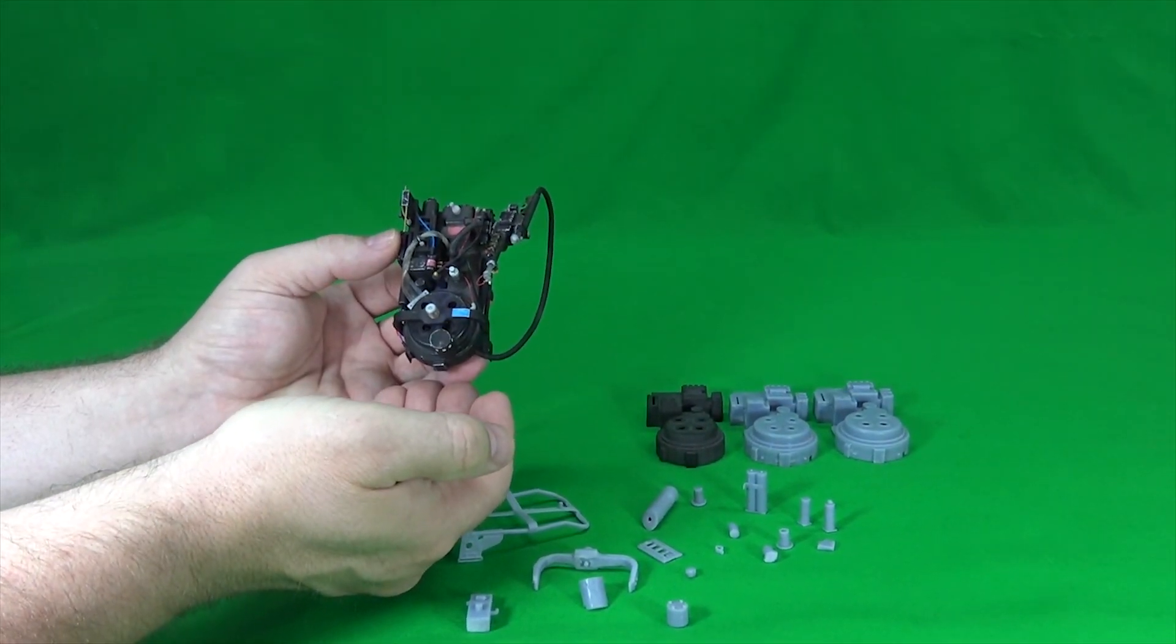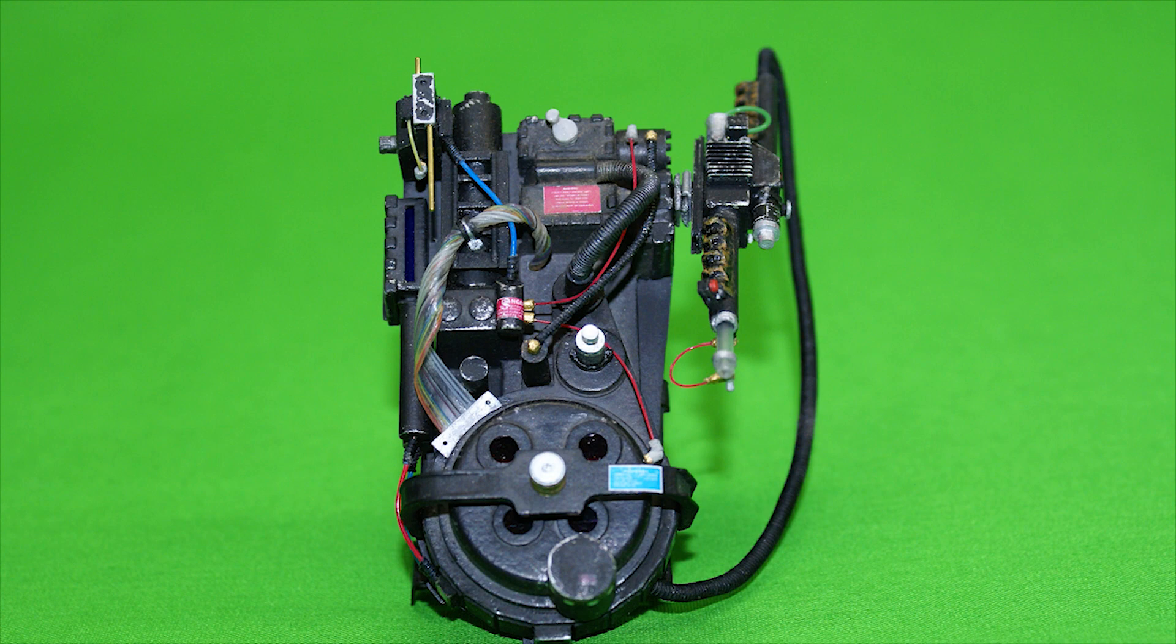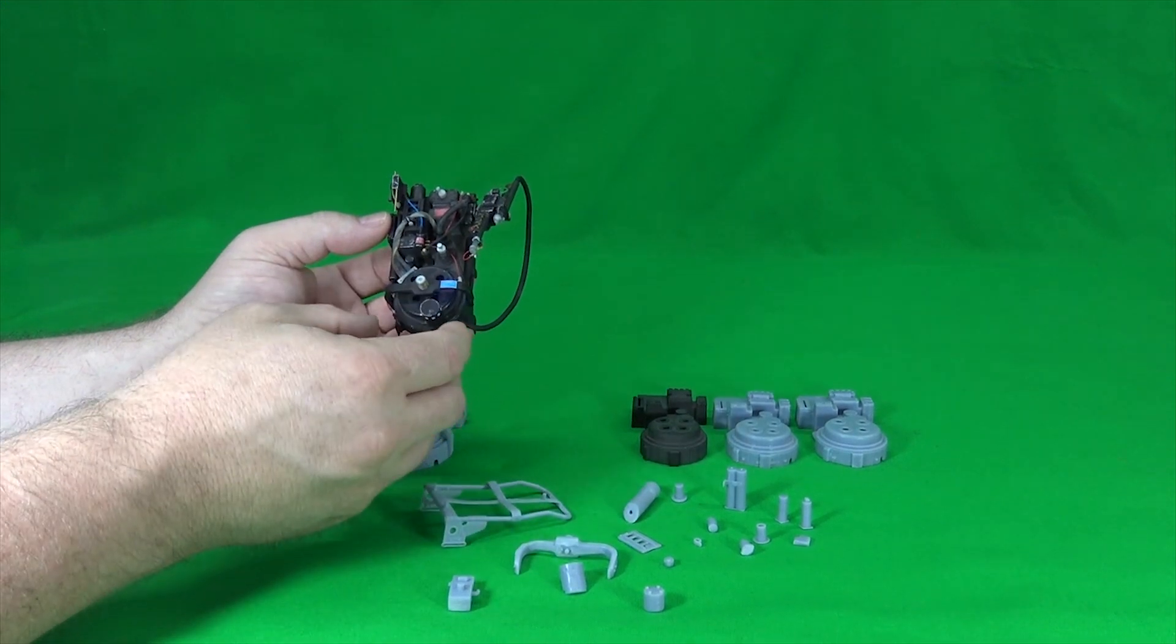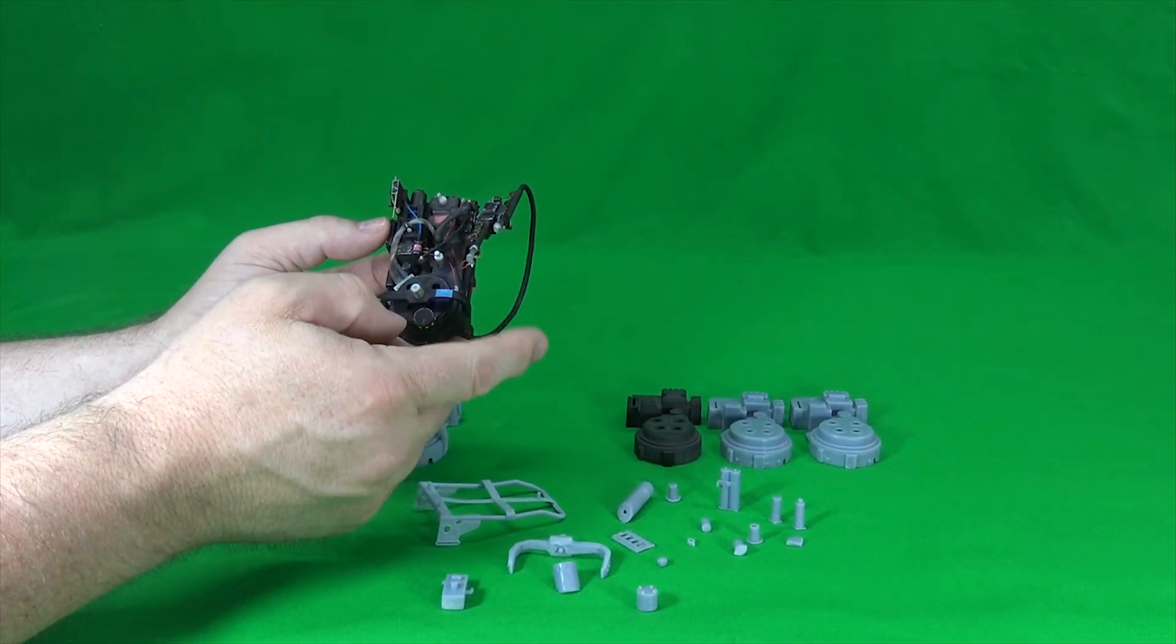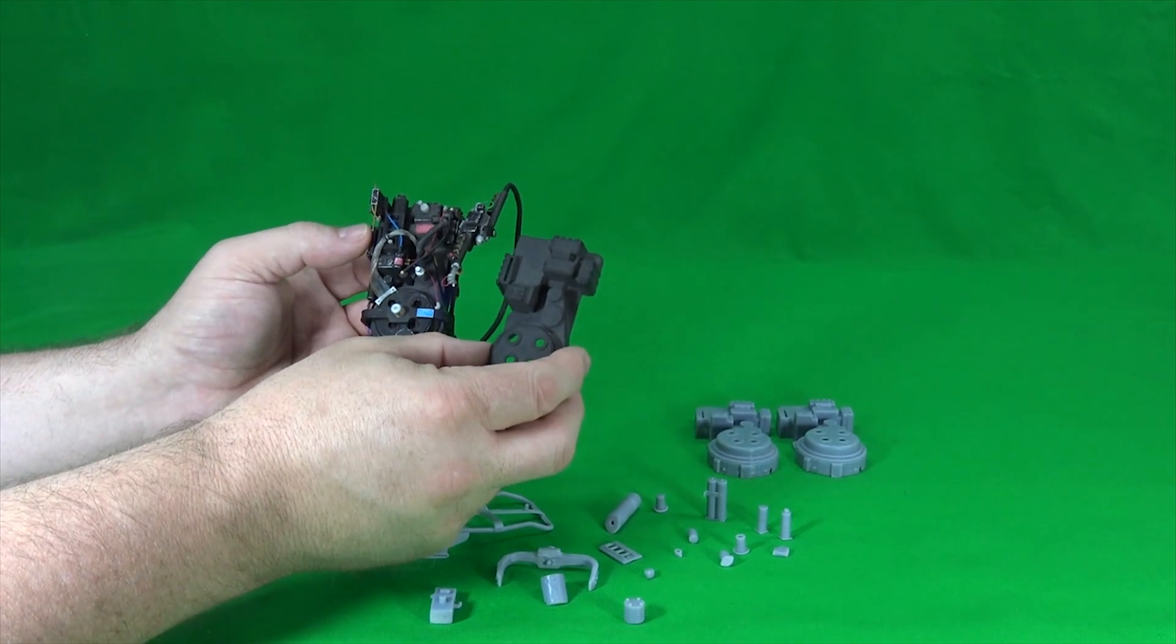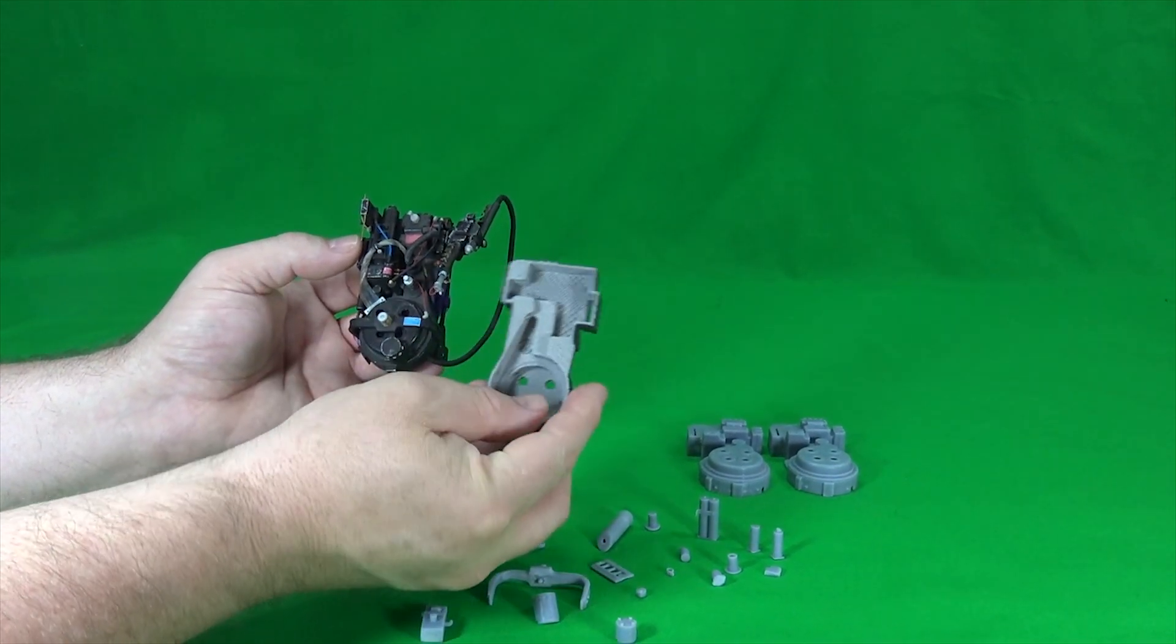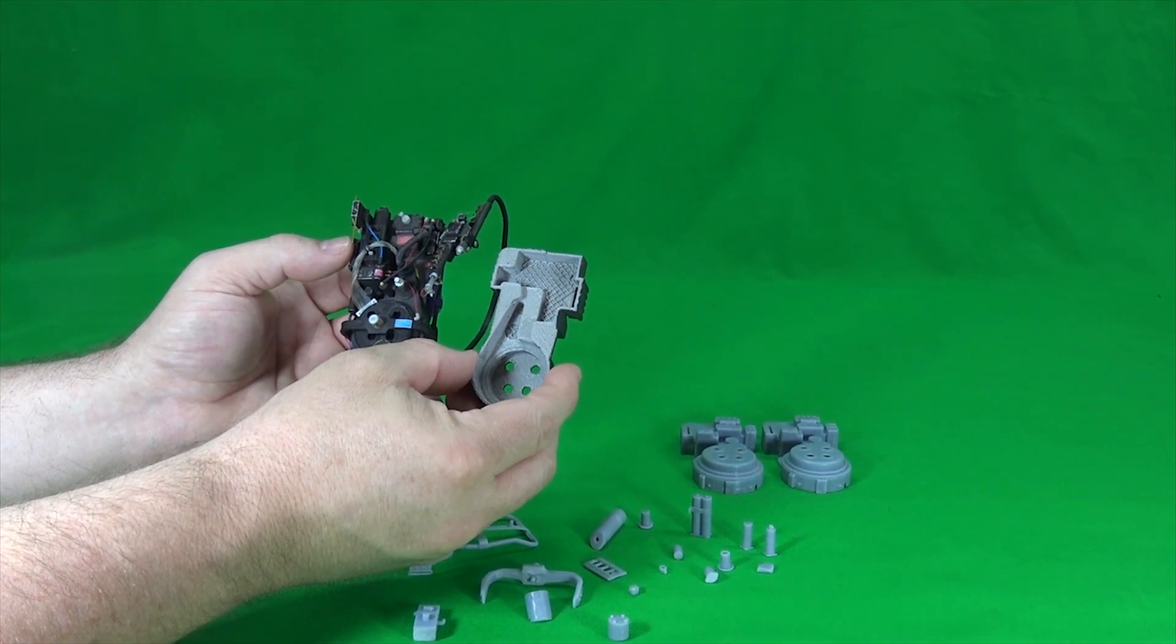So this is the finished proton pack. This is FDM. This is not resin. I've got some resin examples here. They're the gray ones. This is printed the same way. This is FDM as well. On the inside you can see the remnants of some of the supports.